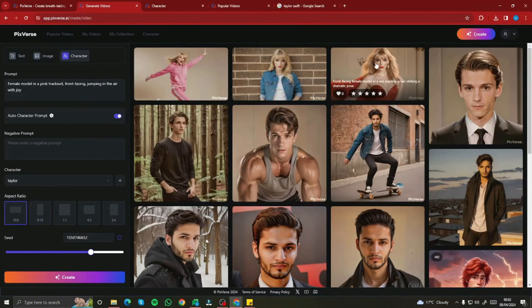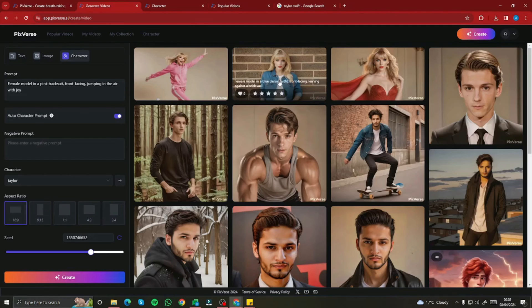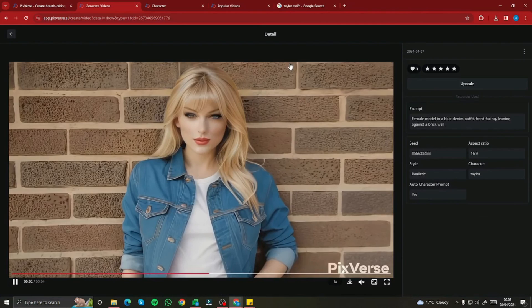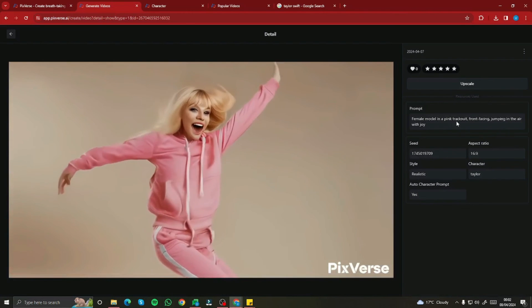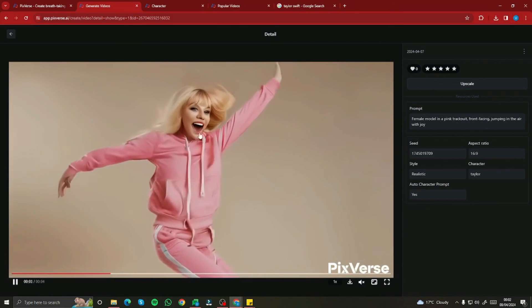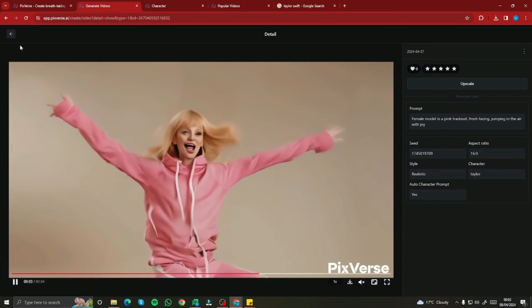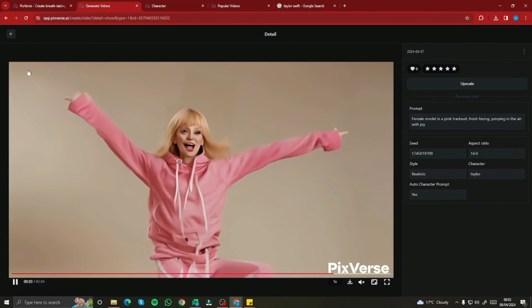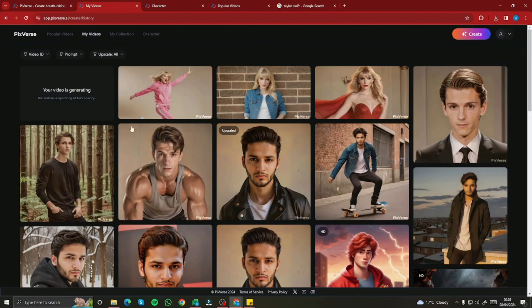Here are the results. The front-facing female model in a red evening gown striking a dramatic pose looks really good. The female model in a blue denim outfit leaning against a brick wall looks really good as well. The last one — female model in a pink tracksuit jumping in the air with joy — has clear deformation, with face details lost. The character reference has some issues there. One more thing: Pixverse AI also has an Upscale button that lets you upscale the video up to 4x, which is really cool.